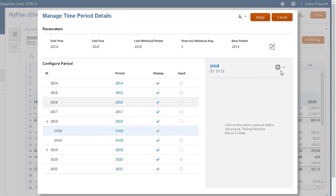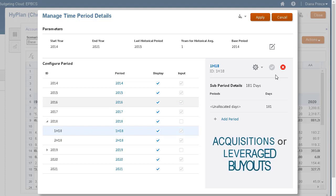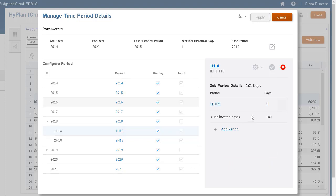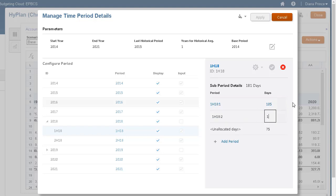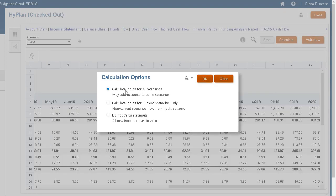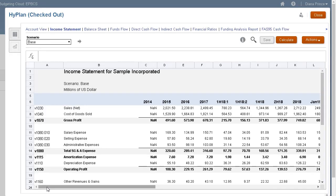Define sub-periods for periods when transactions such as acquisitions or leveraged buyouts occur. For example, for a leveraged buyout that took place on April 15, the sub-period length is 105 days. Create more sub-periods and allocate days until unallocated days is zero. Data for 2018, including the new sub-periods, were calculated for the current scenario.